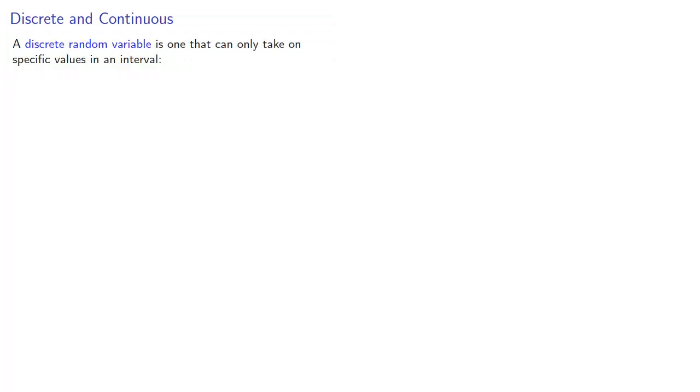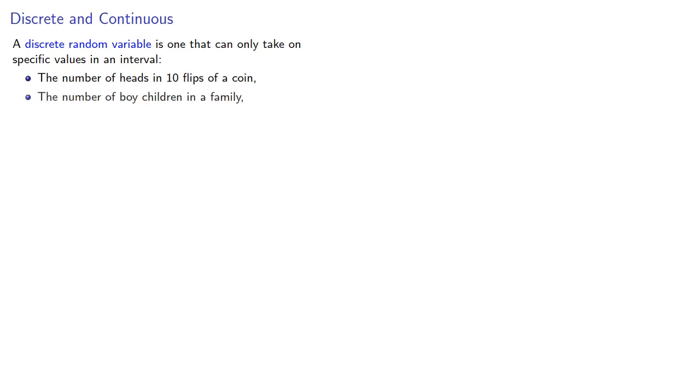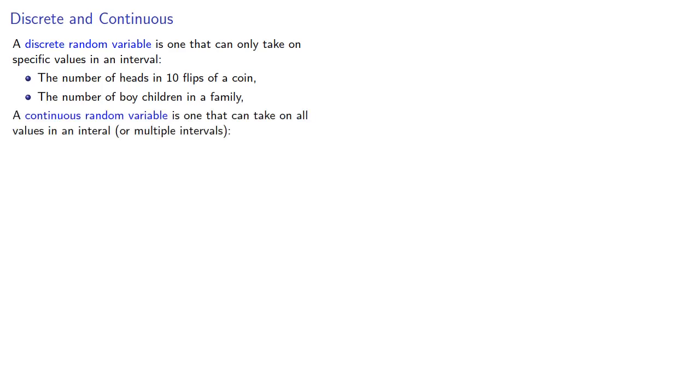Now, there's really two types of random variables. A discrete random variable is one that can take on specific values in an interval. For example, the number of heads in 10 flips of a coin, the number of boy children in a family. Meanwhile, a continuous random variable is one that can take on all values in an interval, or perhaps even multiple intervals. For example, the height of a tree, or the weight of a car.